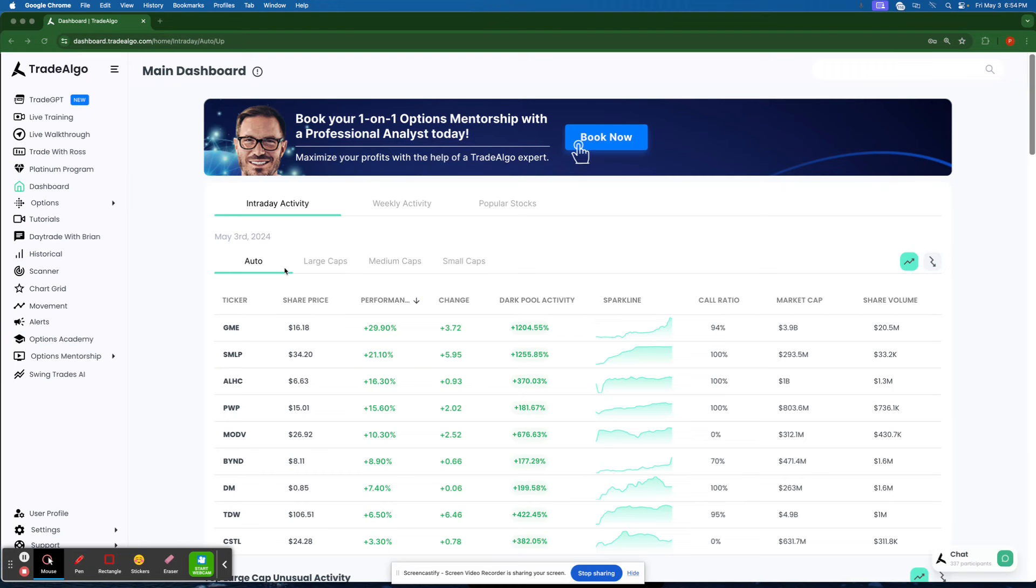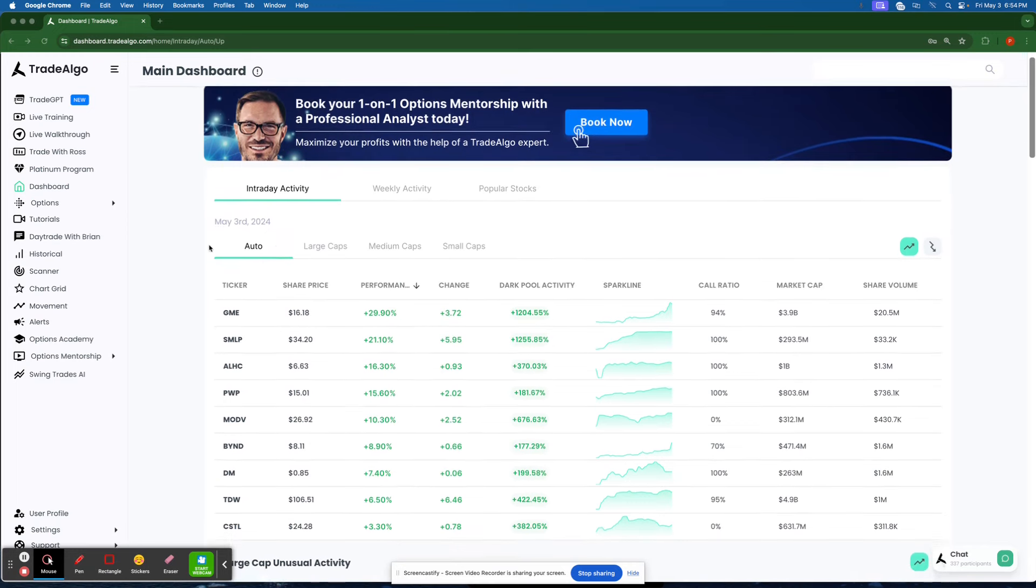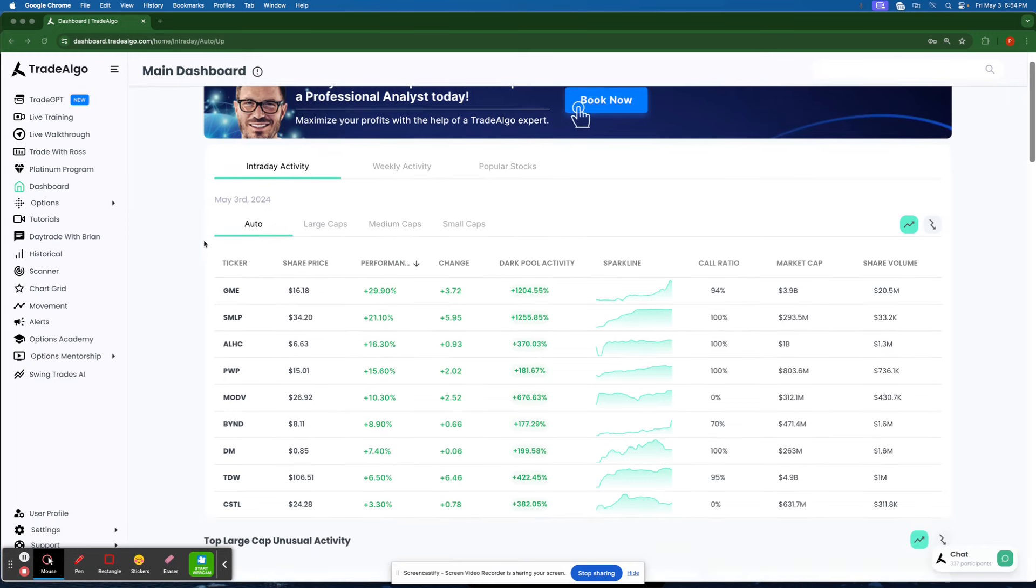Our focus is dark pools, the hidden trading arenas of big banks, institutions, and hedge funds. These are places where significant trades happen away from the public eyes, often leaving retail traders scrambling, but not anymore.